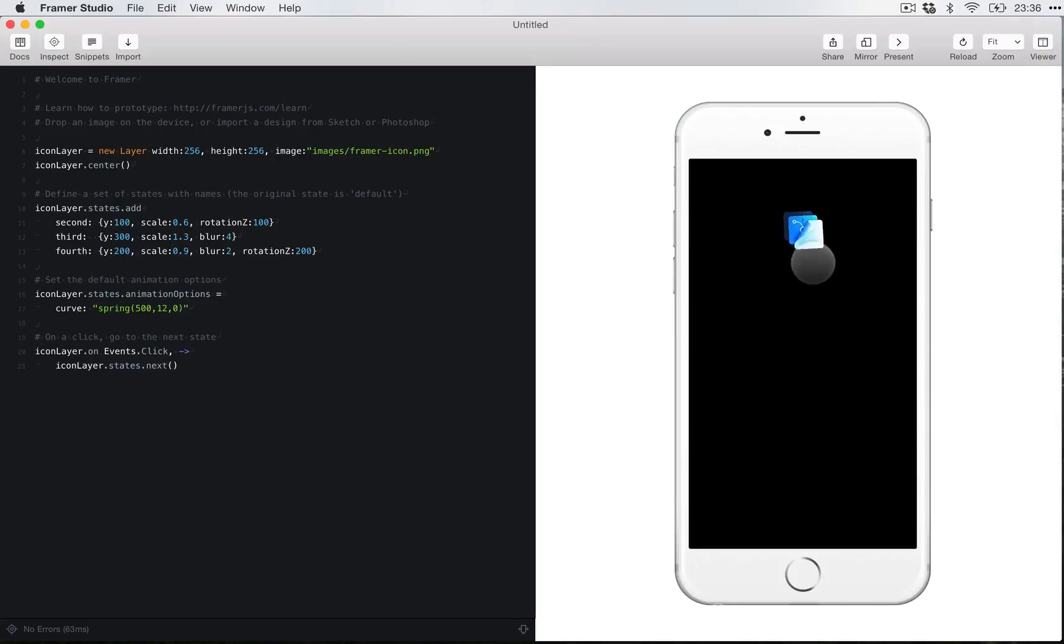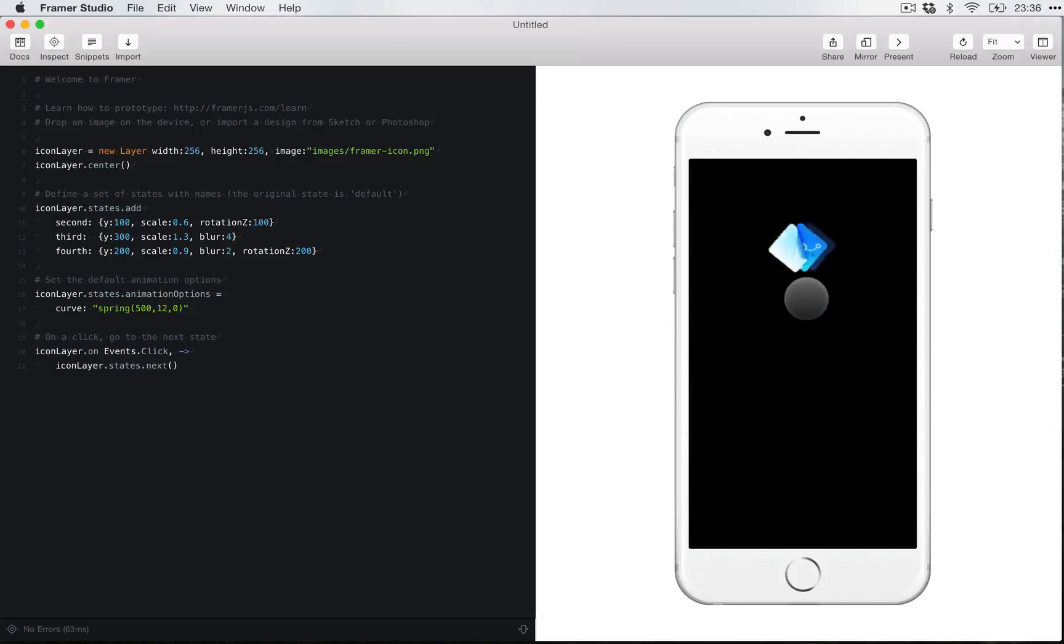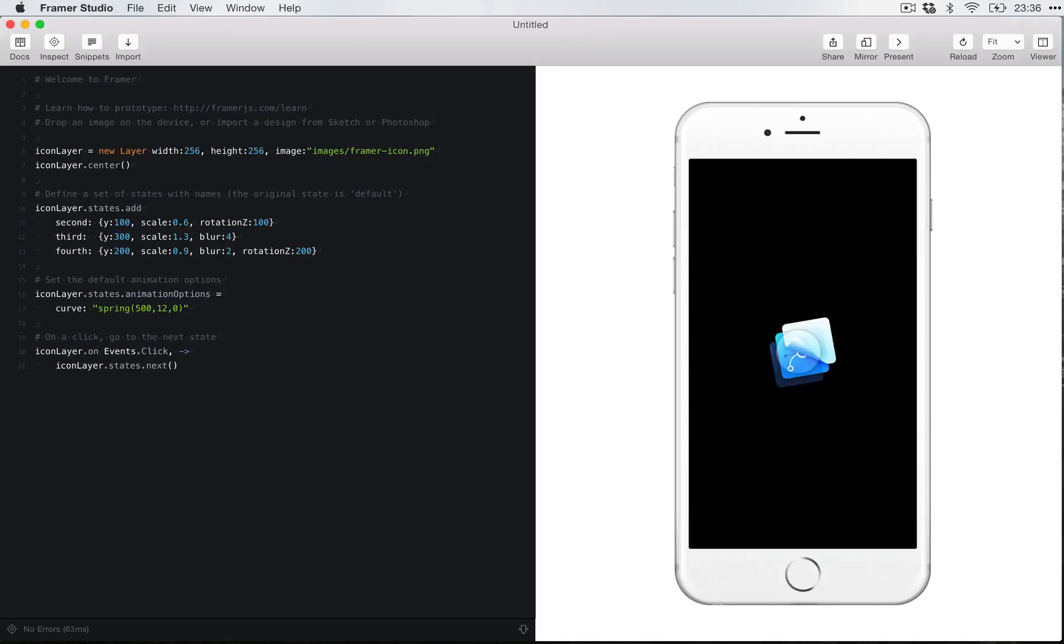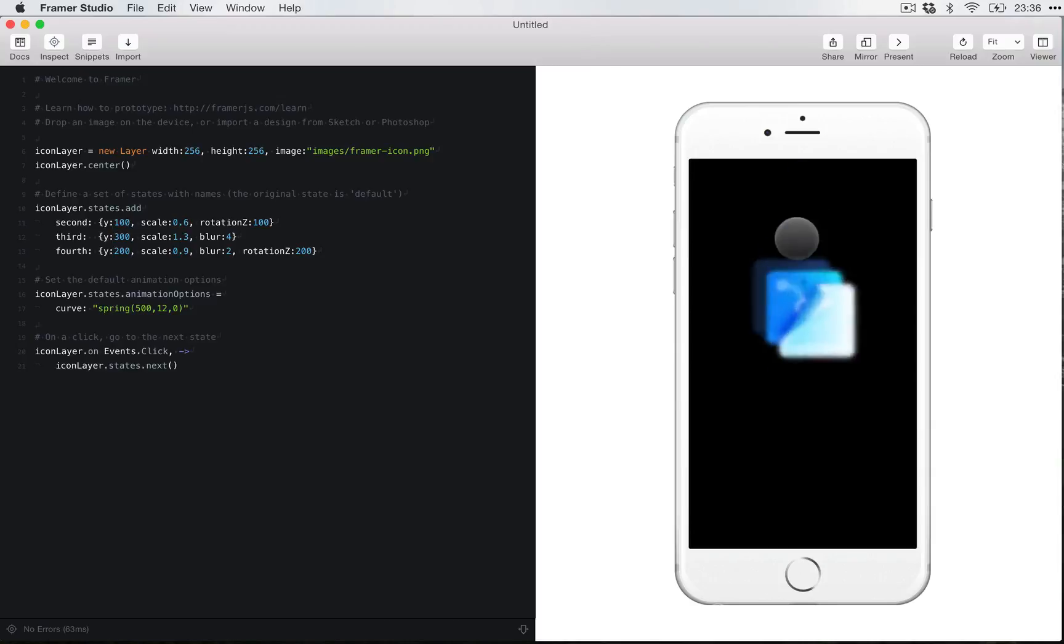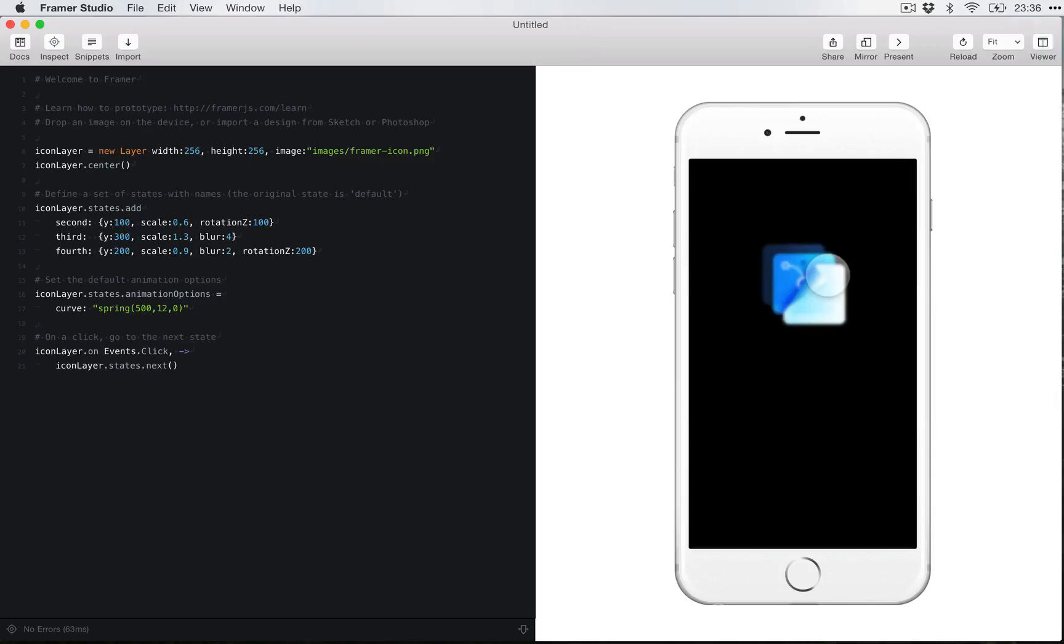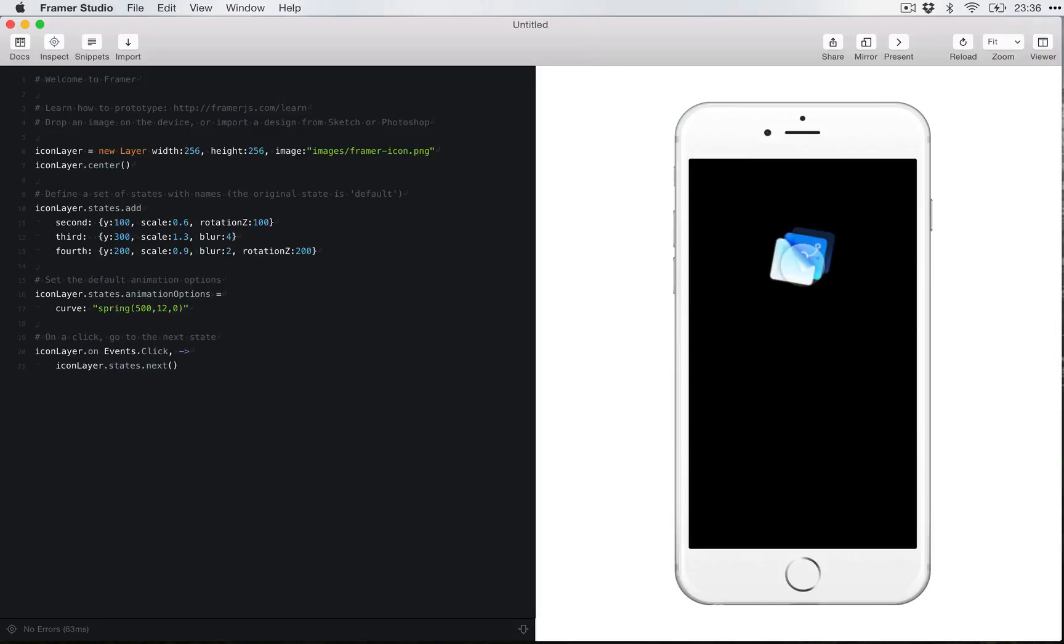And if you actually play with it, that's actually what it's doing. Look, the initial state, it goes up, makes it smaller and rotates, make it bigger and blurs, make a little bit smaller, blur a little less, and rotate it again. So those are states.